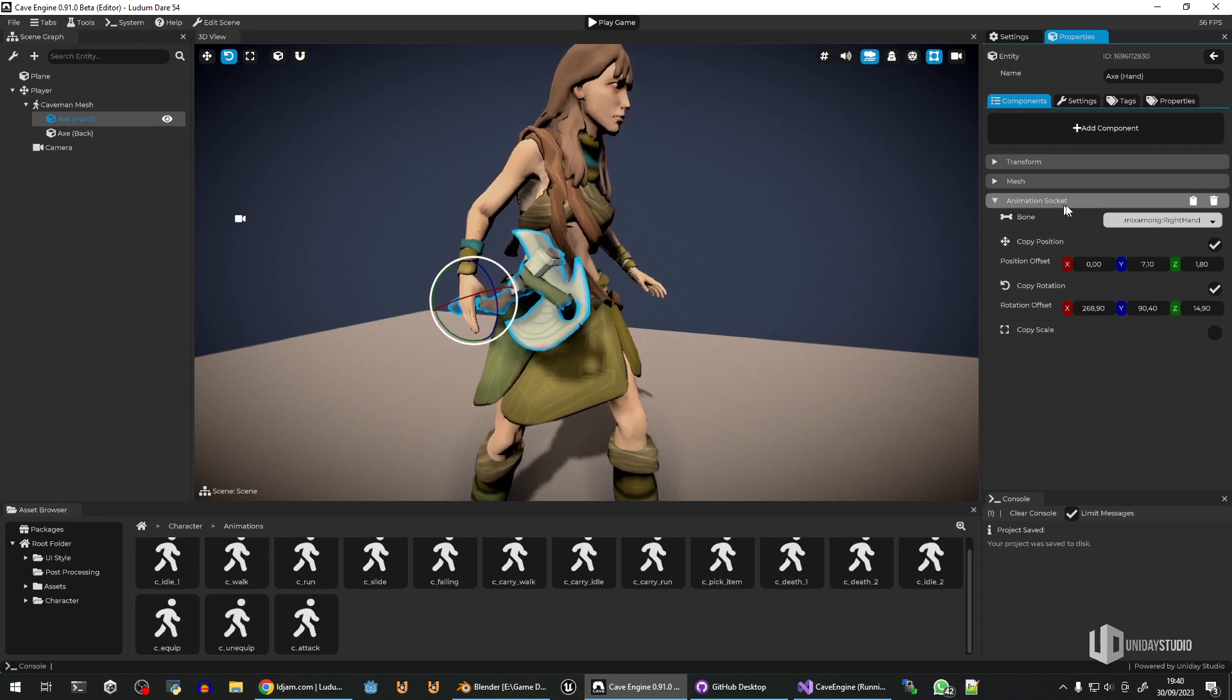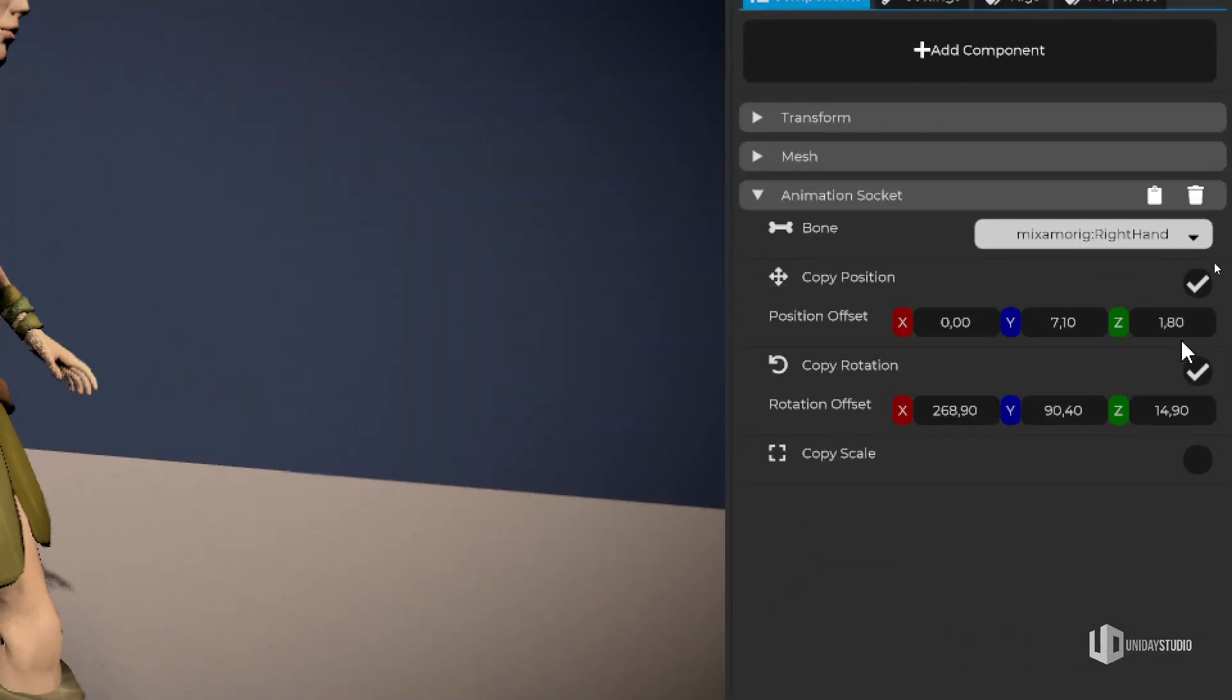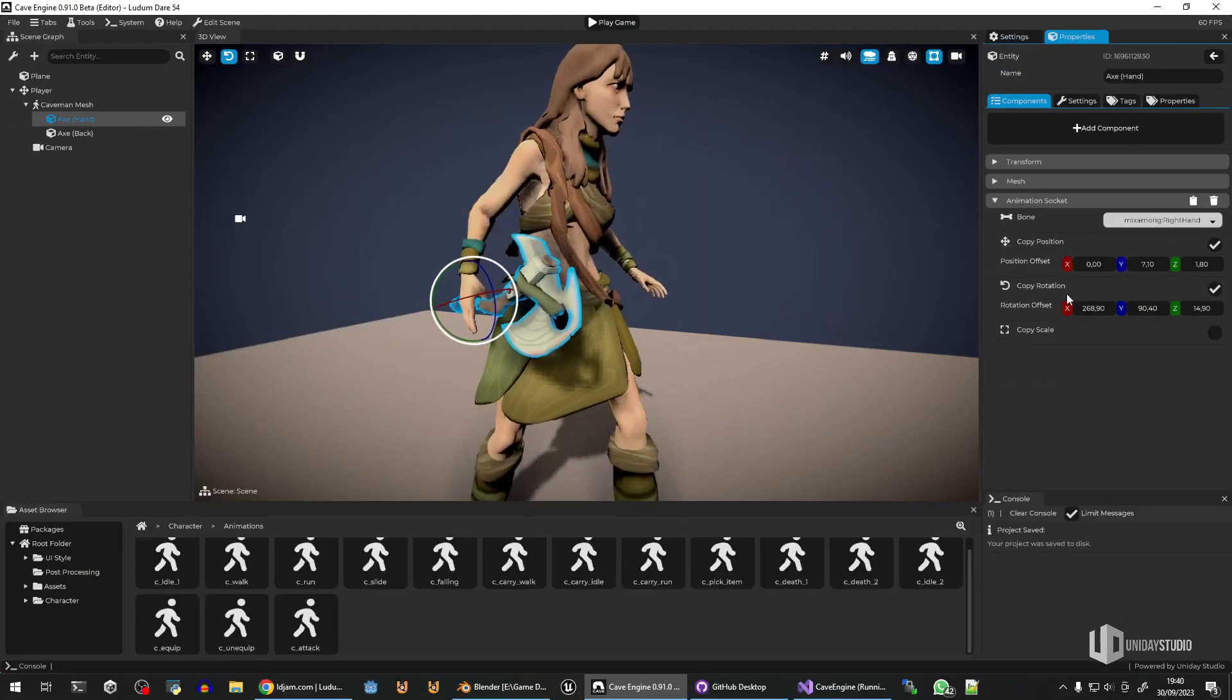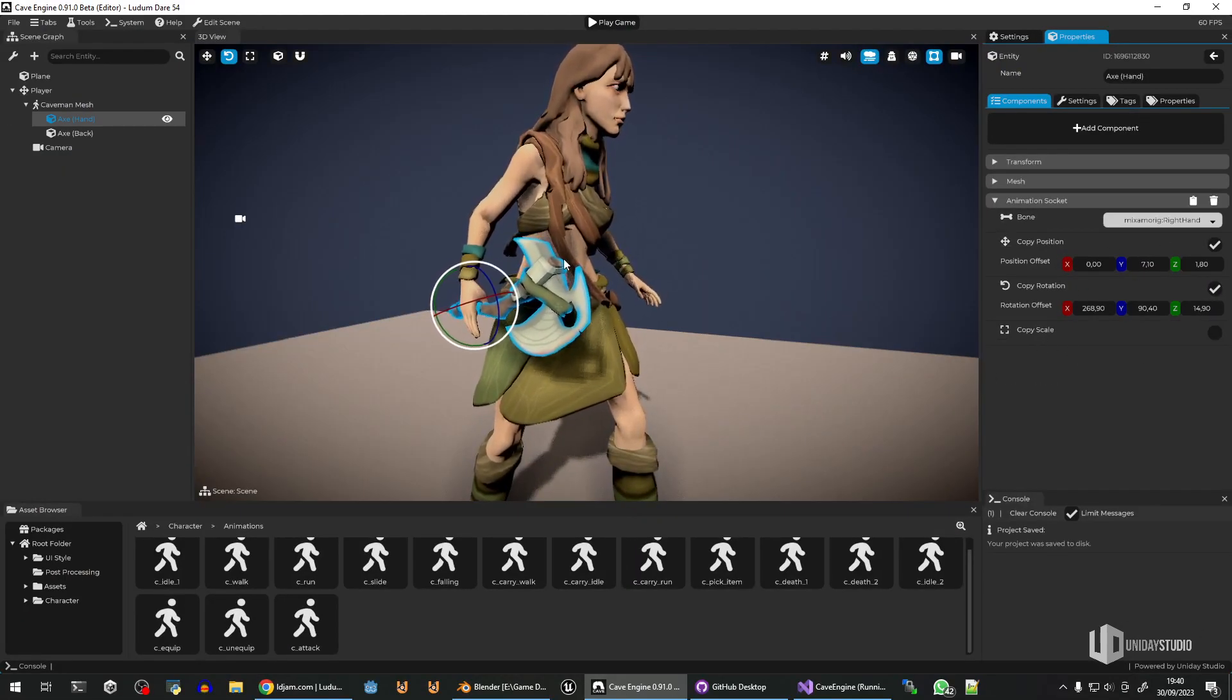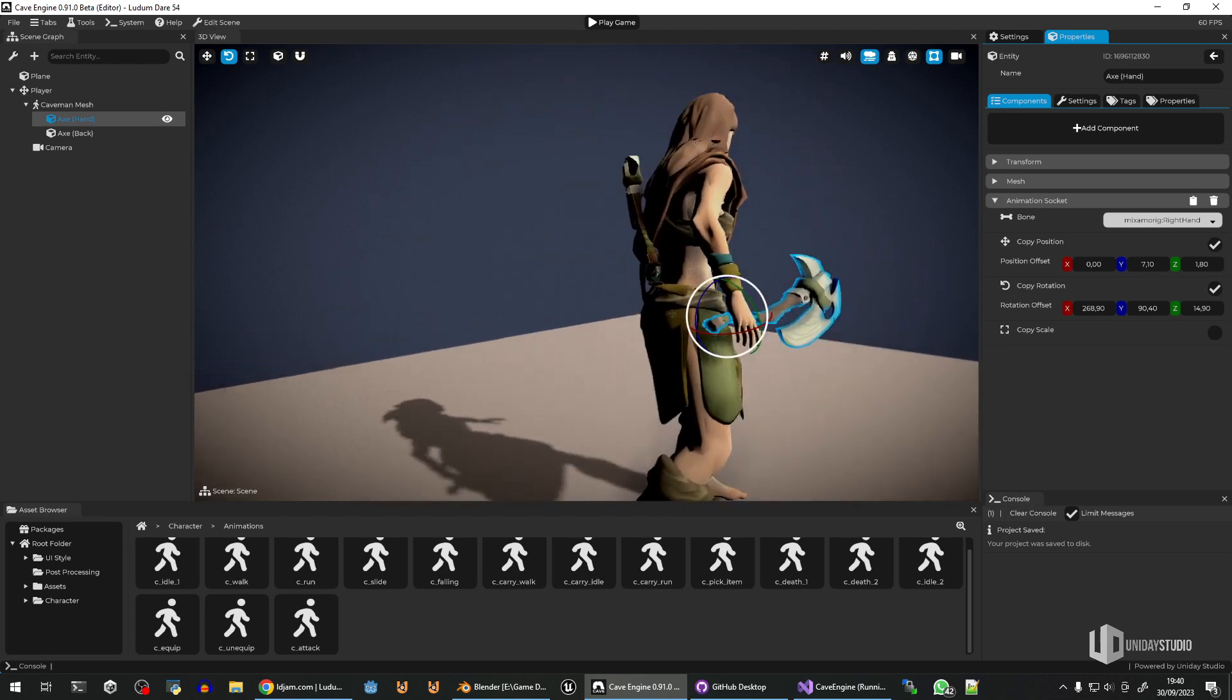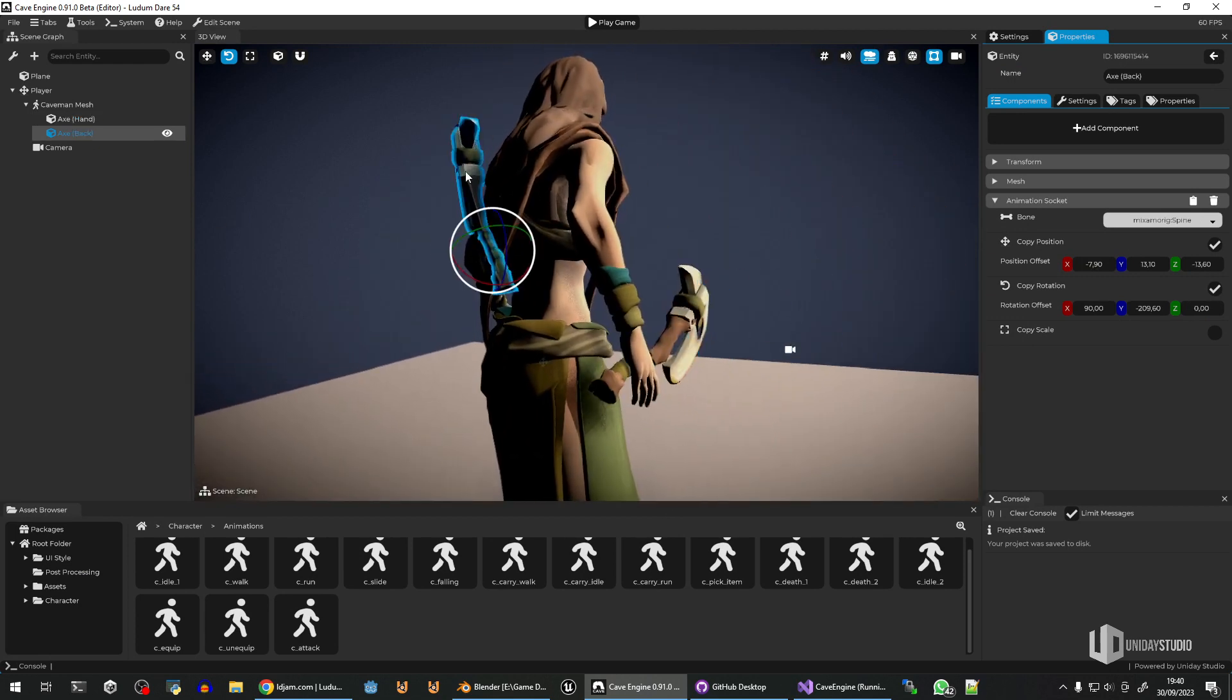But then, with the animation socket, I can select a bone for the rig and copy the position, the rotation, or the scale if I want, and do the adjustments as needed. And with that, now I can do this.